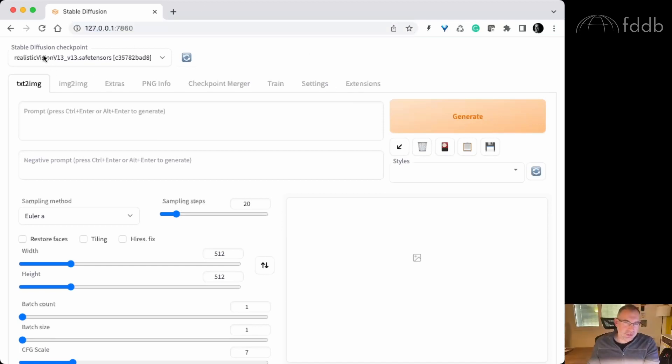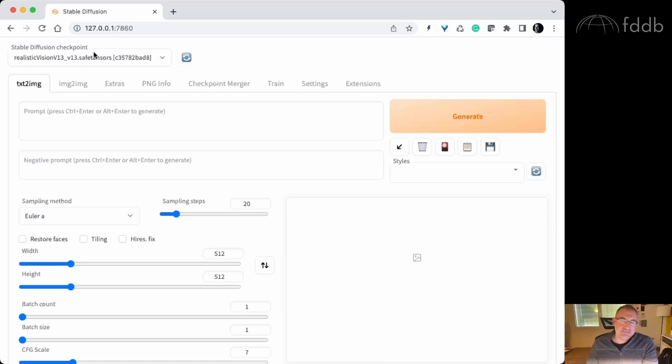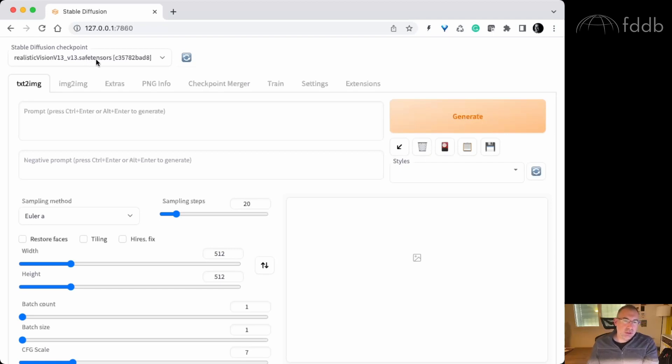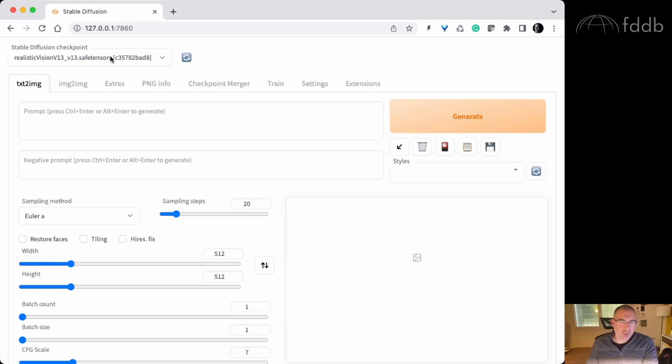First field is the Stable Diffusion Checkpoint. This is a sort of model that the AI will use to generate the image. Models can be trained, so depending on the output you are after, you may want to pick different models. Because I'm after some photorealism, I'm gonna pick this one, realistic vision version 13.